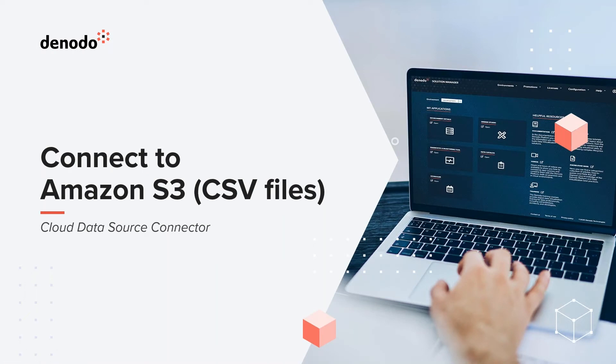Hello everyone. In today's video, I'm going to show you how easy it is to connect to the Amazon S3 file system to the CSV file format. So if you have CSV files on the S3 storage, you can easily connect from Denodo and integrate your data using that.